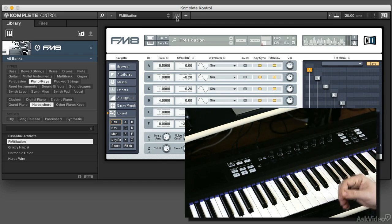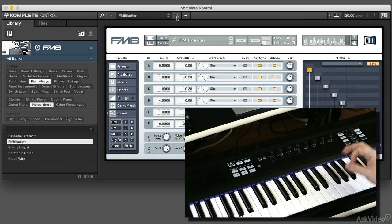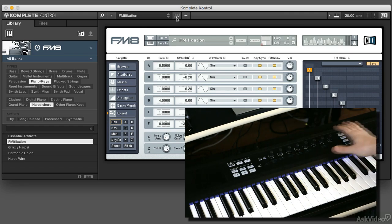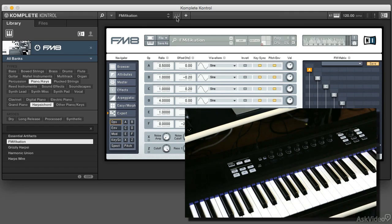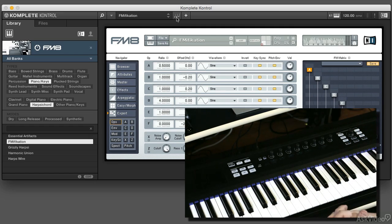Again, everything is laid out so that you can do a lot of browsing and as much manipulation of the sounds as possible right from the keyboard without having to jump into using the mouse and keyboard on the computer.